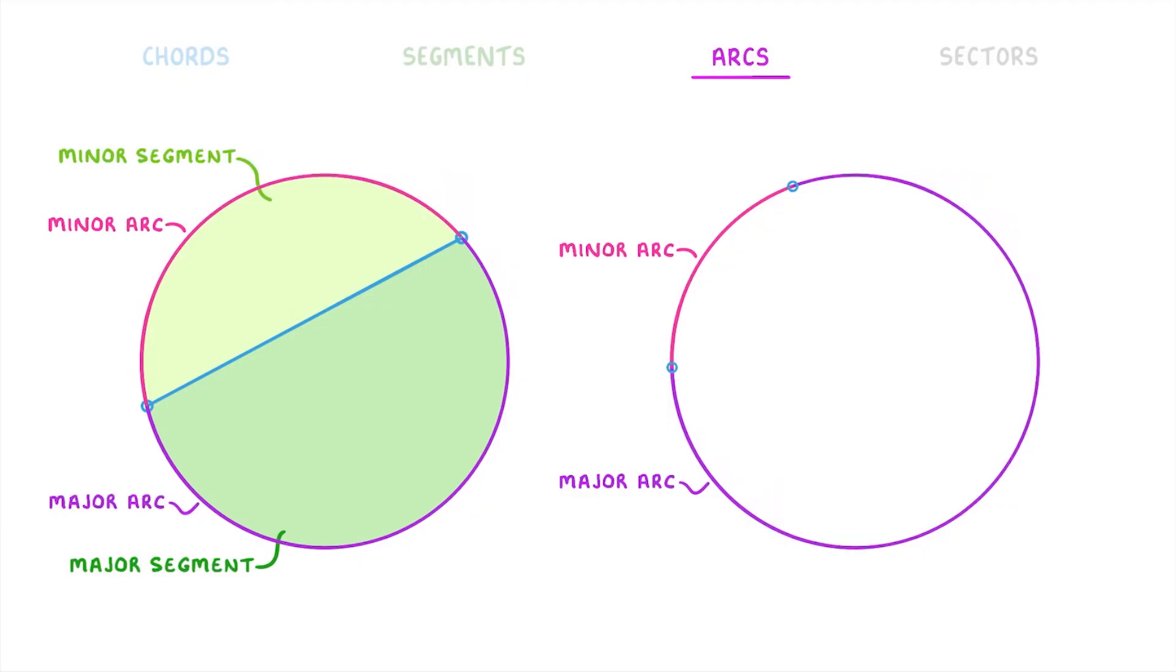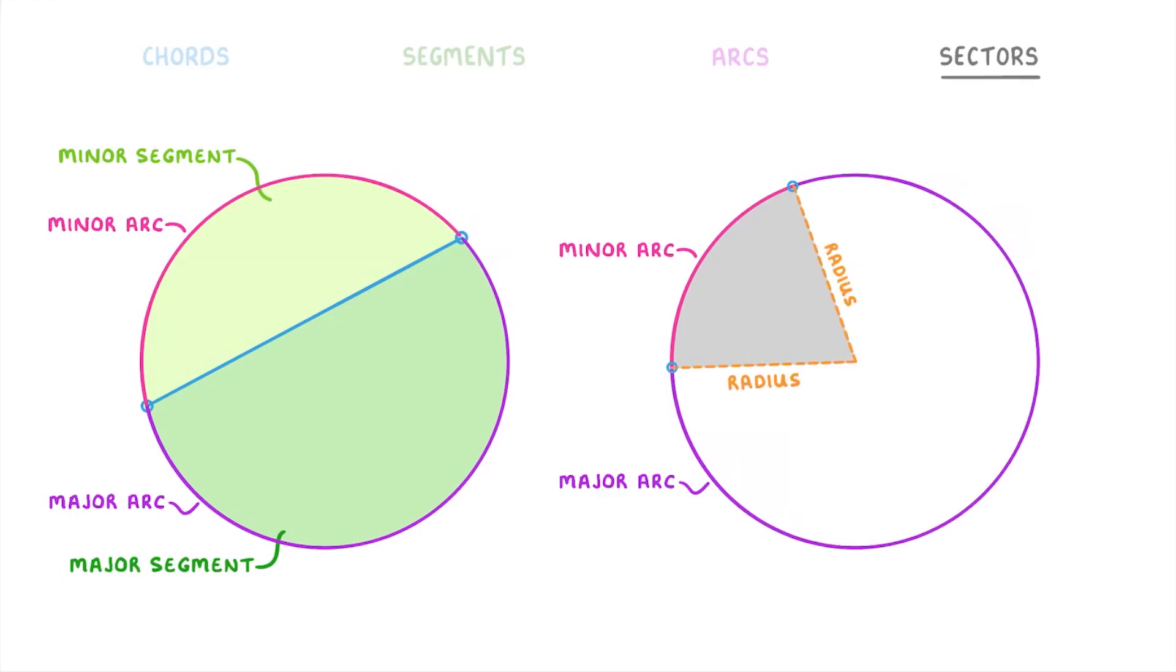The last term we need to cover is the sector, which is just a section of a circle, as if you cut a slice of pizza or cake. So, it involves two radii, they each go from the center out to the circumference, connected together by an arc.